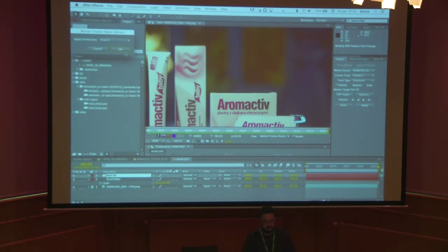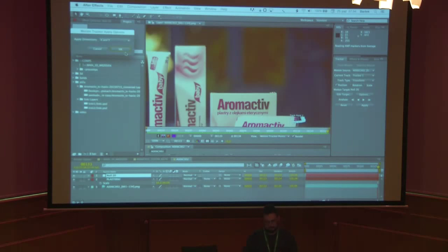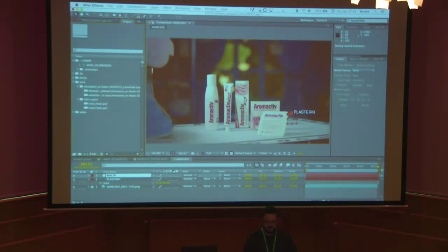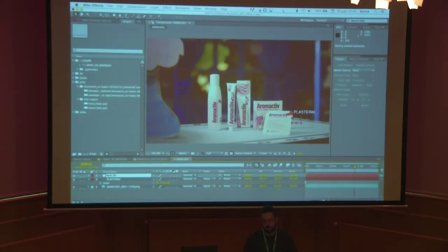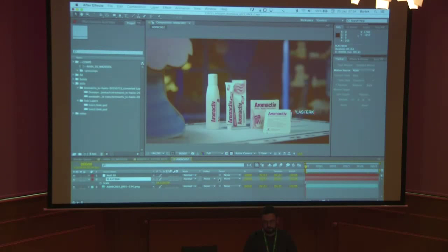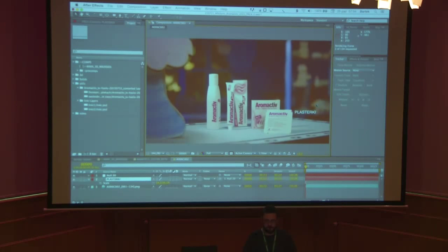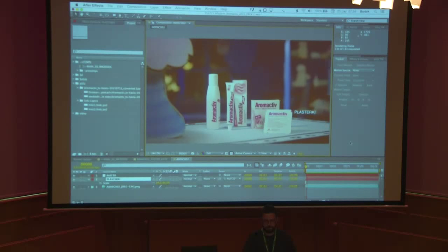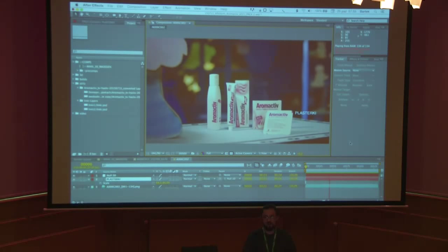So I simply use the built-in tracking, track the point, and then add a null object — the null is the equivalent of an empty in Blender. I apply the tracked data to this null object, so now it follows the tracked point. I simply parent my super to this null object and I'm done. There's no need to exit After Effects.